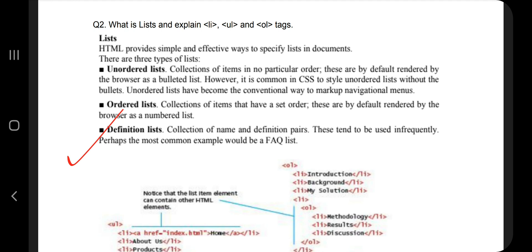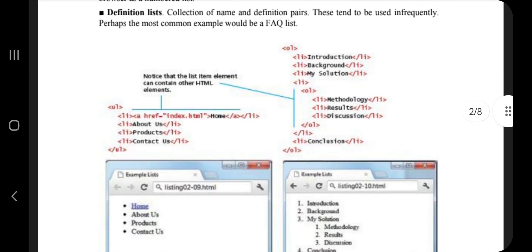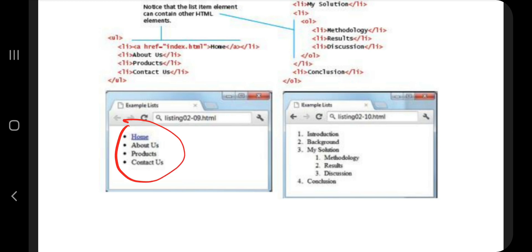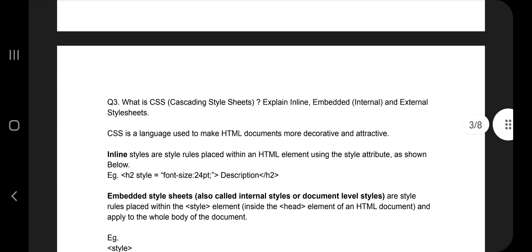The second question is: what is a list? A list provides a simple and effective way to specify items in a document in sequential order. There are two types: unordered list and ordered list. Unordered list uses bullet points (ul tag), ordered list uses numbers (ol tag). List items are included using the li opening and closing tags.